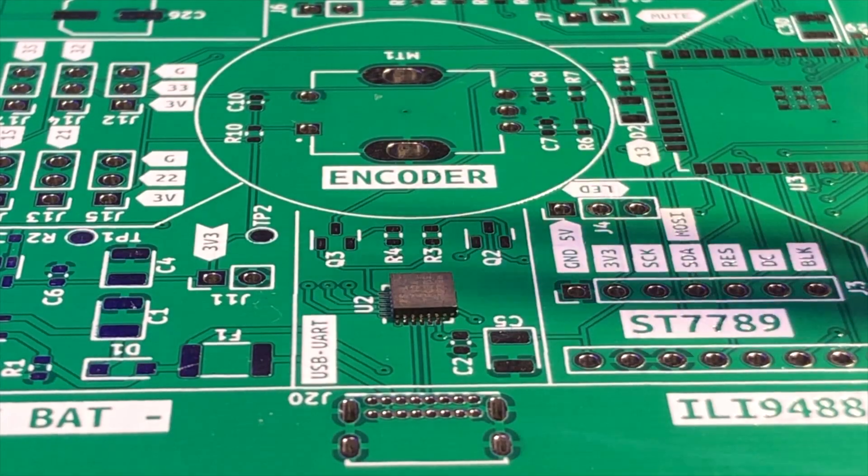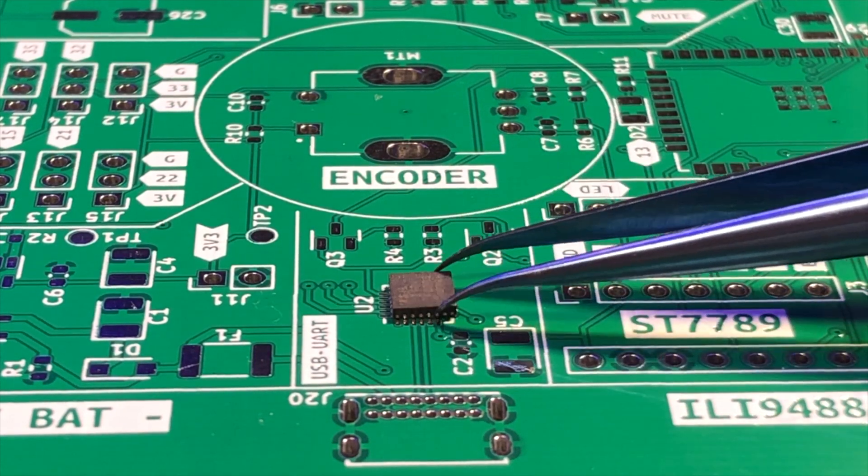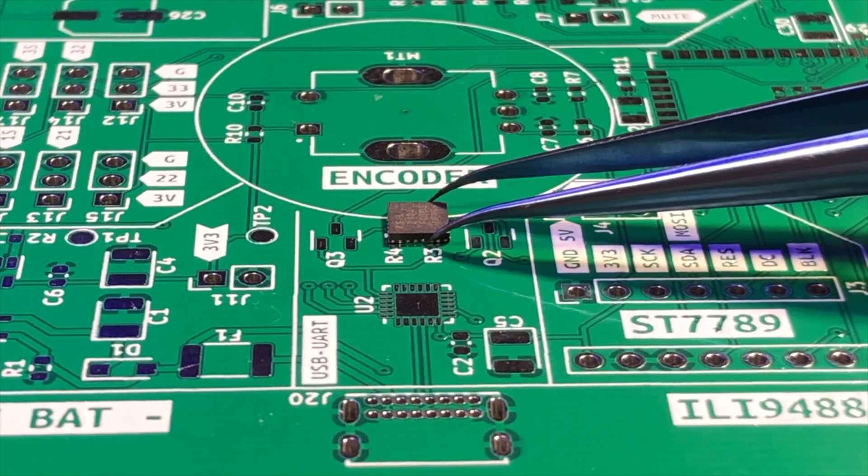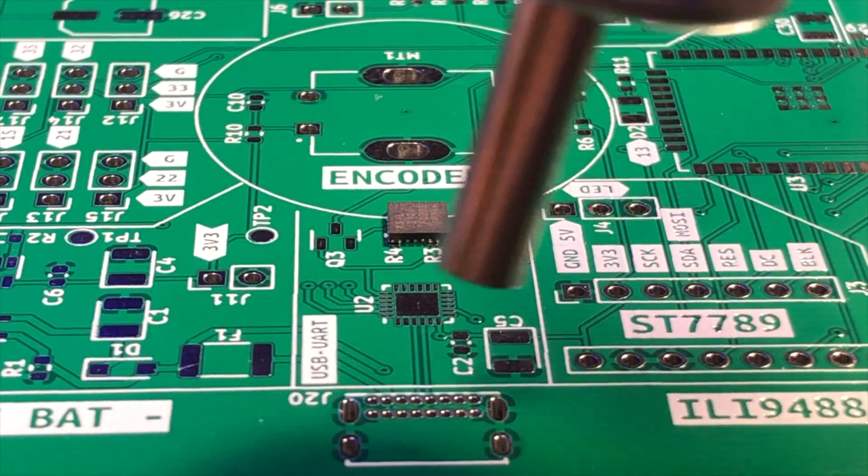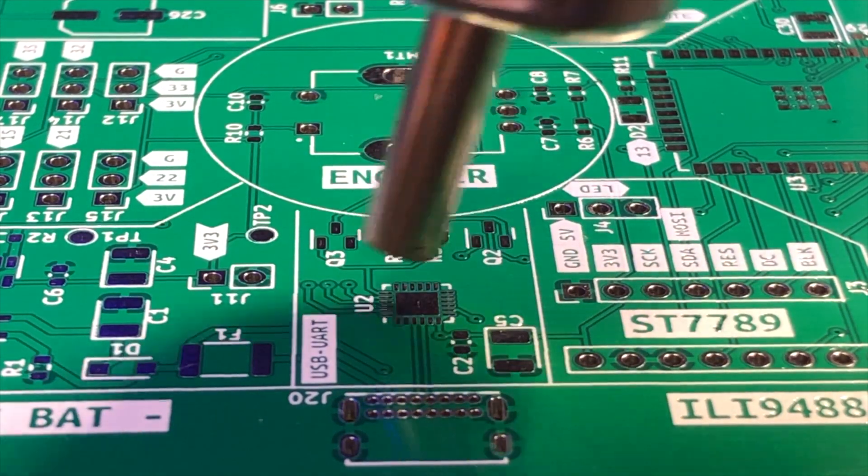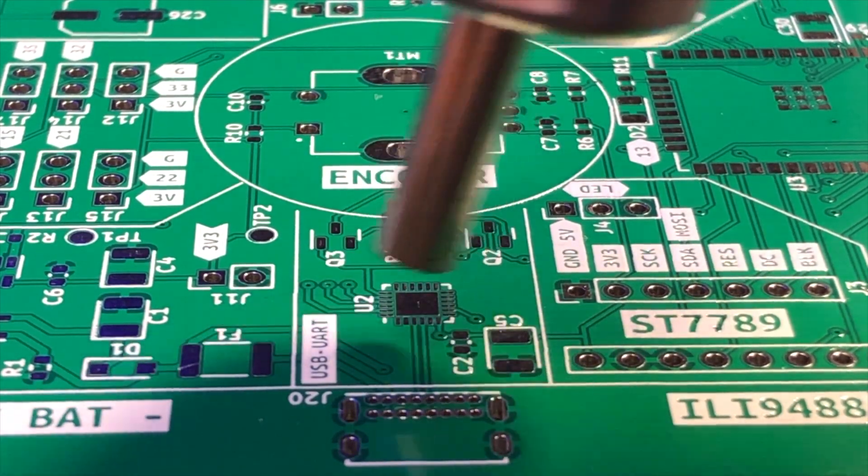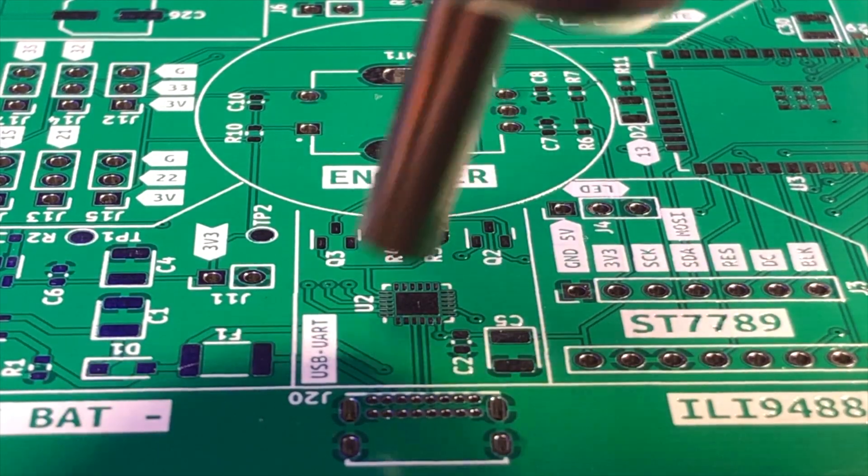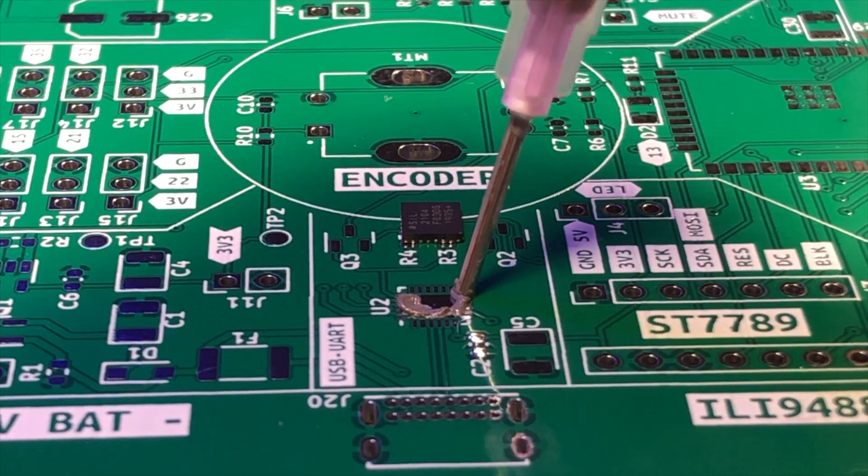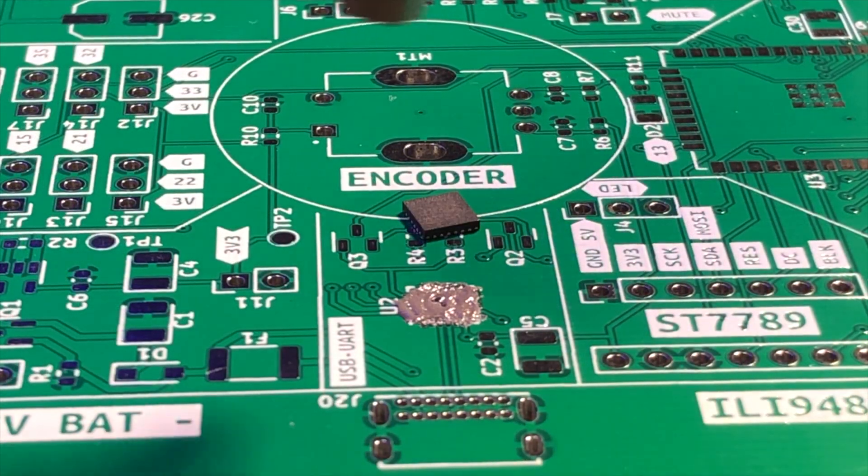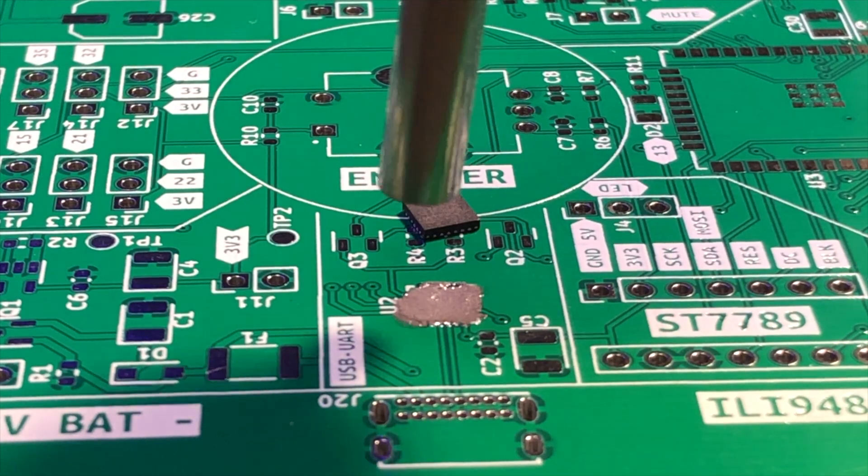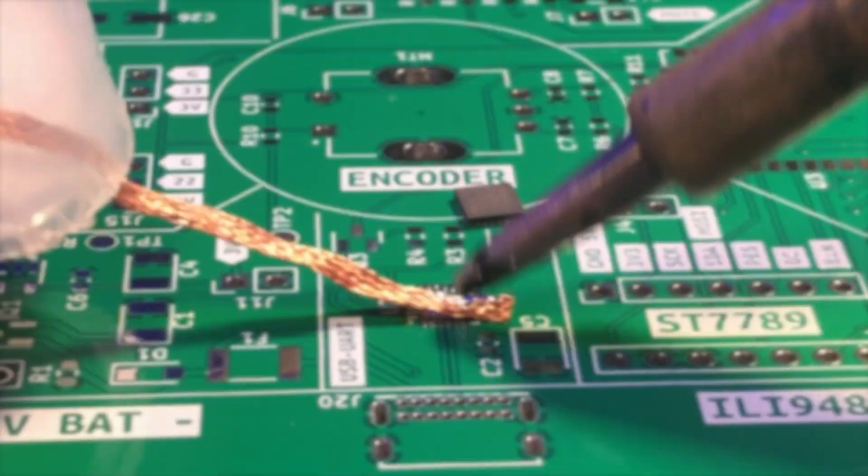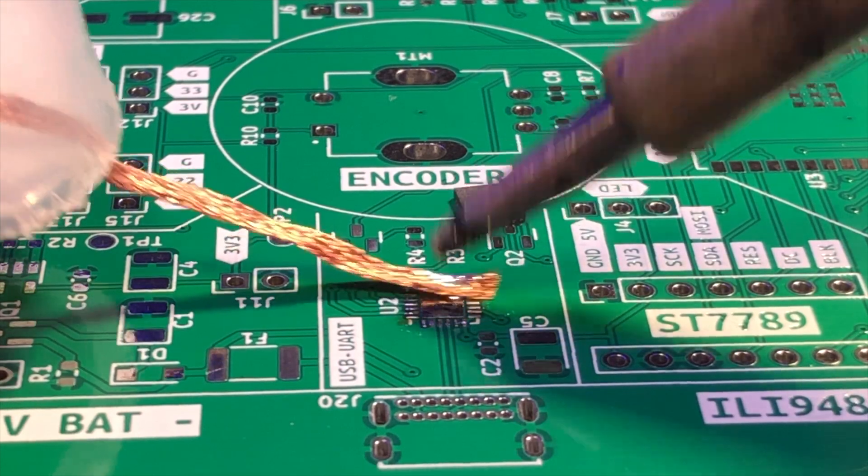I will start with CP2014 as it seems to be the most difficult one. If I can do it, others should work well too. One of the reasons why QFN packages are hard to hand solder is that the leads are located on the bottom of the package and are not visible from the top. This makes it difficult to align the package correctly on the PCB and to ensure that all the leads are properly soldered.